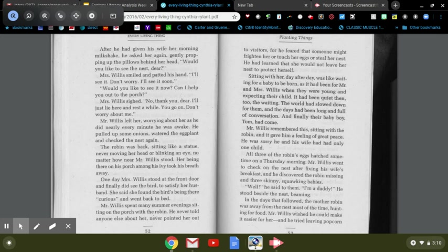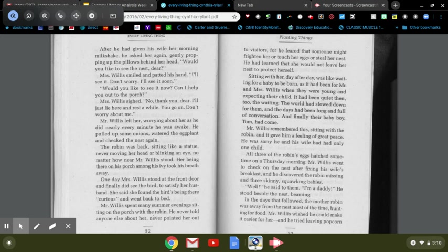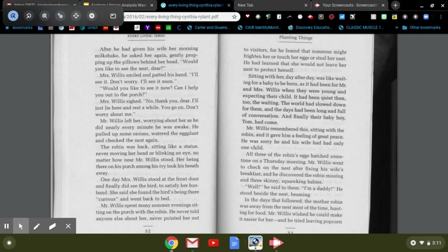Mr. Willis left her, worrying about her as he did nearly every minute he was awake. He pulled up some onions, watered the eggplant, and checked the nest again. The robin was back, sitting like a statue, never moving her head or blinking an eye, no matter how near Mr. Willis stood. Her being there on his porch among his ivy took his breath away. One day, Mrs. Willis stood at the front door and finally did see the bird. To satisfy her husband, she said she found the bird being there curious, and went back to bed.